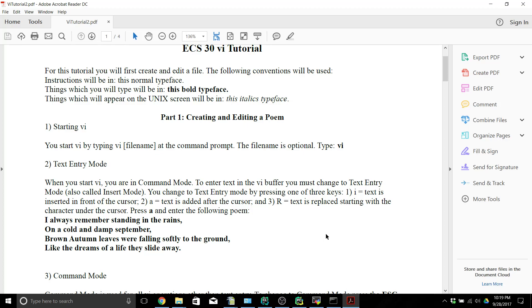Hi everyone and welcome back to ECS30. In this video we are going to be going through our VI tutorial and then submitting it. VI is a program that you can use to edit text. It's useful if you're connecting remotely to the CSIF and your terminal doesn't support GUI forwarding.